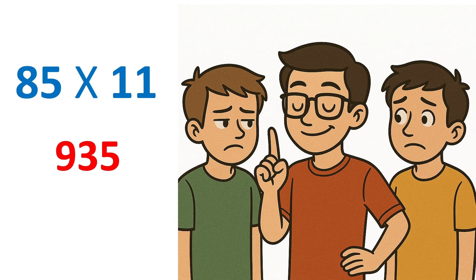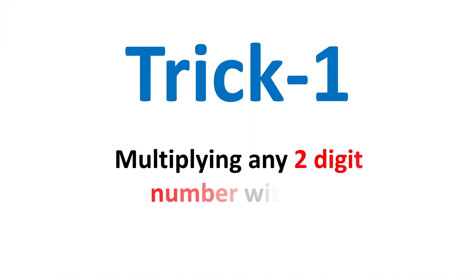So grab a pen and paper. We will start first with the very basic, which is multiplying any two-digit number with 11.